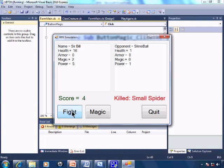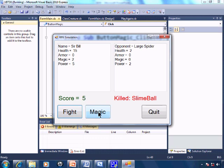Small spider, slime ball, large spider. I'll use my magic.